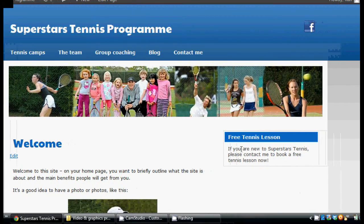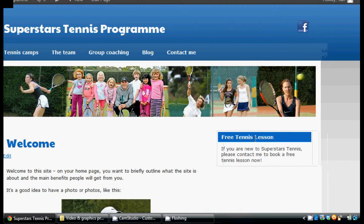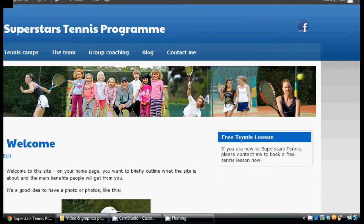So we've now got that in our sidebar — 'free tennis lesson'. That's quite a good thing to have here because we want to put some kind of call to action, or free offer, or something like that, so that when people come to our website there's something that immediately grabs them. So that's one thing you could put there — free tennis lesson.